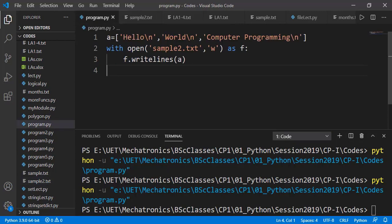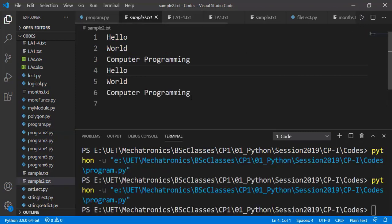Now we have another mode for writing on a text file known as the append mode, and it is specified with letter A. What it does is that it will not overwrite the previous content of the file, but will write new data at the end of that file by default. Or you can change the cursor position using the seek method. So here I'm using the same sample2.txt file already having some data, and if I run the program now, you can see new data is added after the previous data on that file.